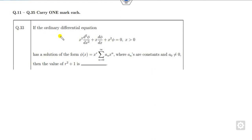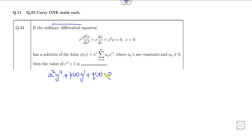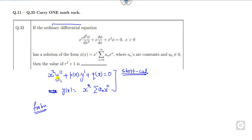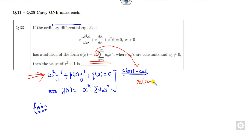The next question involves an ordinary differential equation resembling Bessel or Frobenius-type equations. For any equation of this general form, one solution takes the form y(x) = x^r · Σ aₙxⁿ (Frobenius method). The shortcut trick is: whenever this condition holds, the condition on r is given by r(r−1) + p(0)·r + q(0) = 0, called the indicial equation.